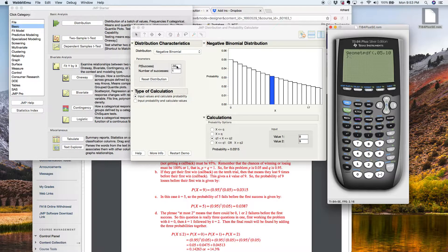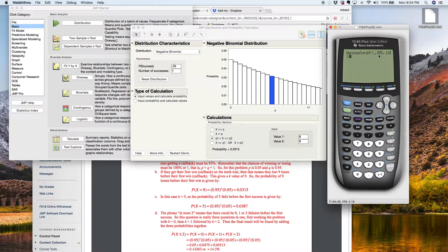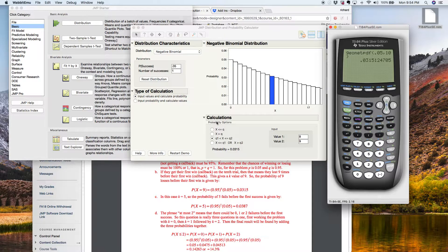That's a little different than JMP and a little different than how we work the formula. The formula is how many failures before your first success — we said nine failures before your first success, and we did that in JMP. The TI graphing calculator wants to know: what's the chances you win, and when do you want to win? The probability of winning is 5%, I want to win for the first time on my 10th try, which obviously means I failed the first nine times. If I just hit enter, there you have your probability.